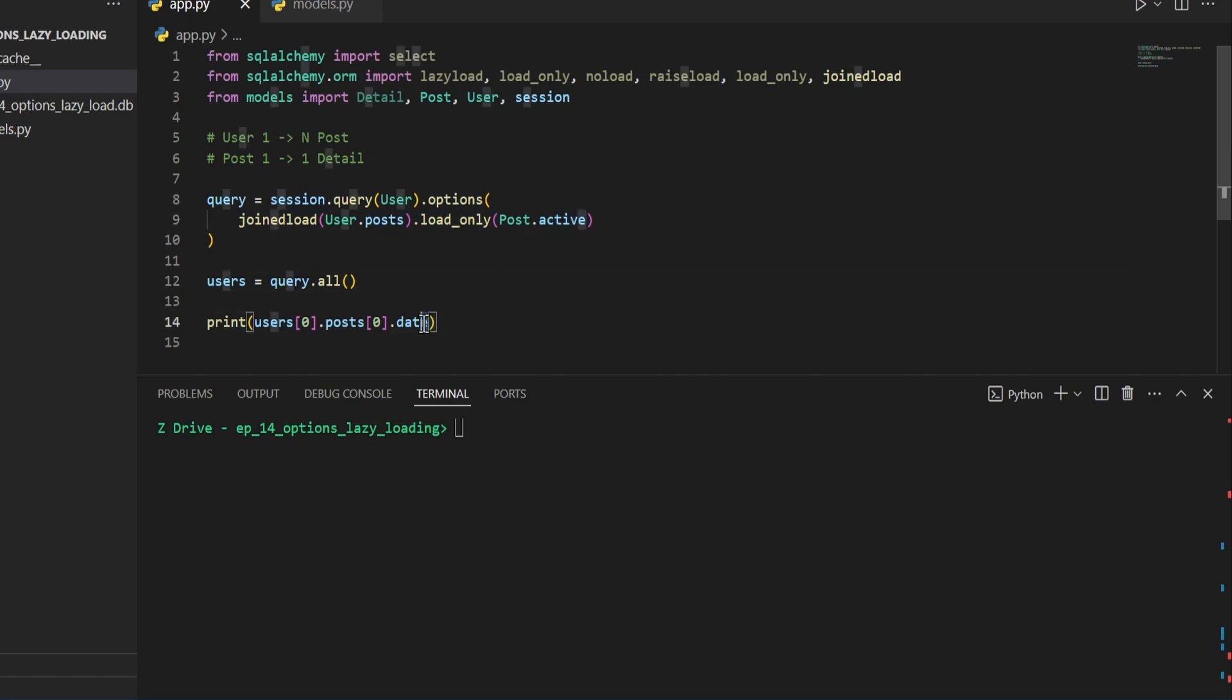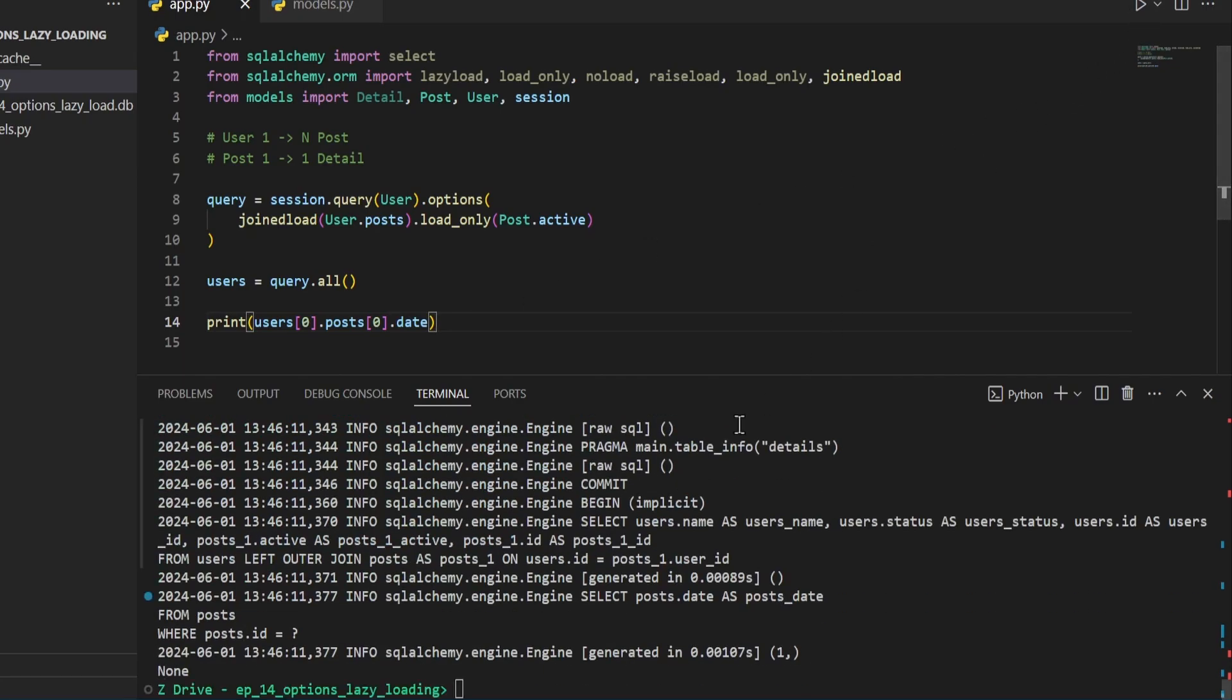But as soon as we try to access it here, it will perform another query. So whenever we go ahead and run this, we can see that happens right here.